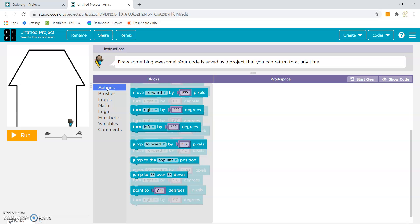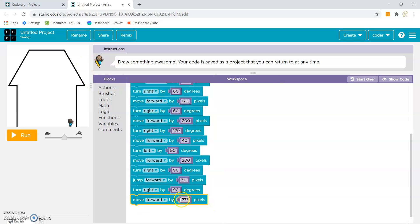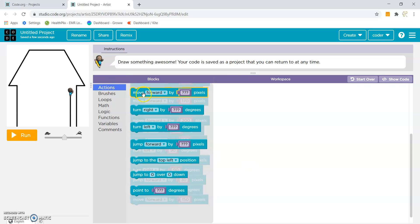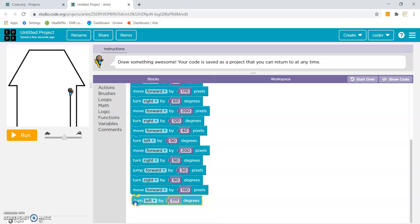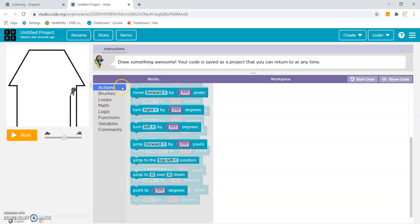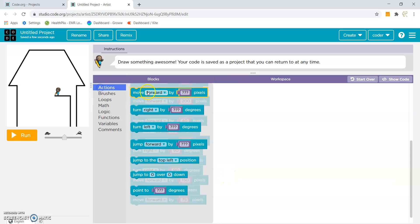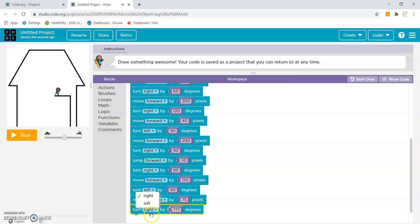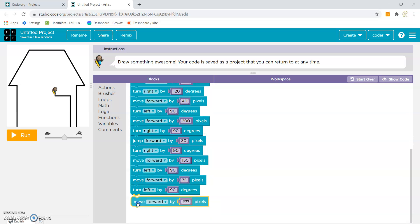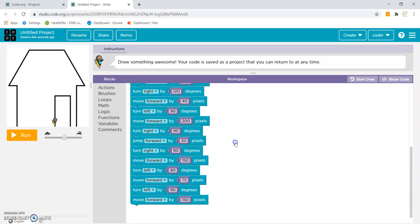Now we have to start making the door. So I will have to move forward by 50 pixels. Now we will turn left by 90 degrees. Then we will move forward by 75 pixels. Now we will move forward by 50 pixels. We have completed the door.